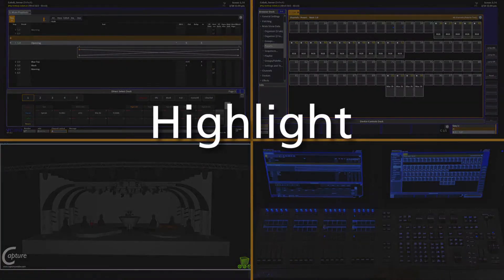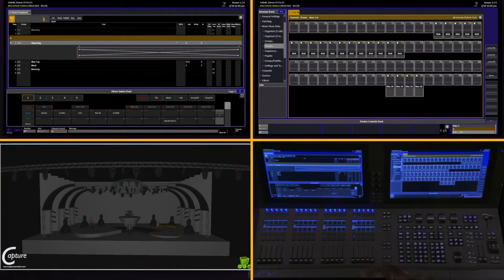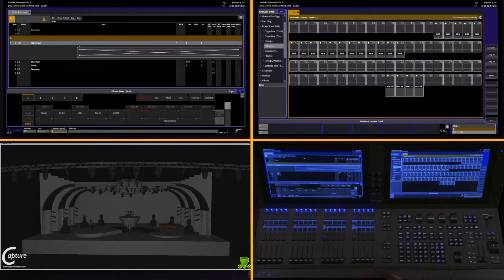Highlight is an incredibly powerful tool when working with moving lights. The problem you can run into with moving lights is when you're trying to focus them, it becomes very hard to see which one is pointed exactly where if you're focusing a larger group. Highlight helps with this.